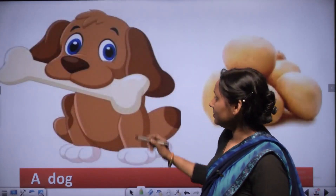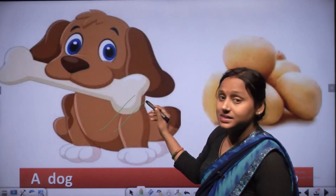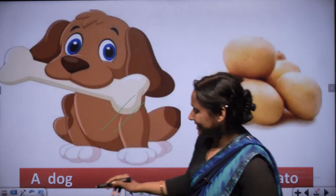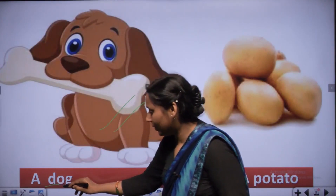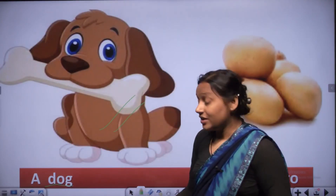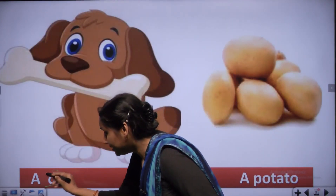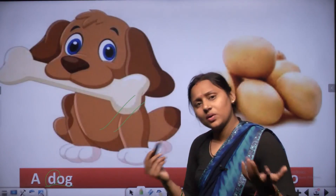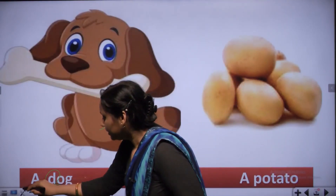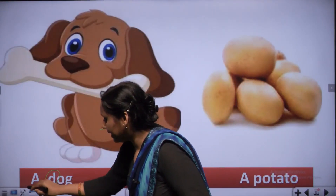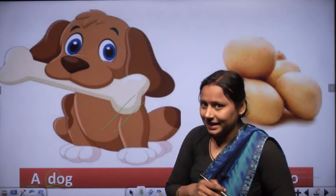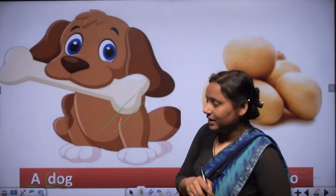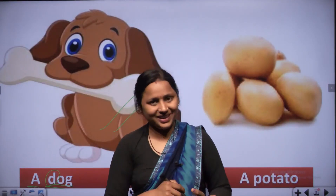Look at the picture - this is a dog. D, O, G - dog. First letter D is consonant, so we read A dog. Use A, not AN.